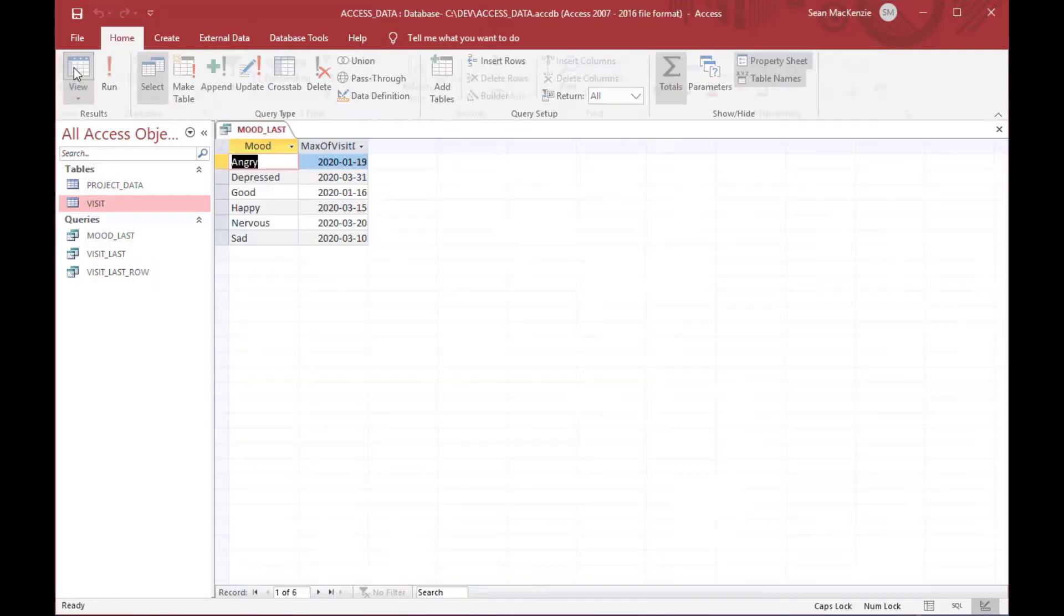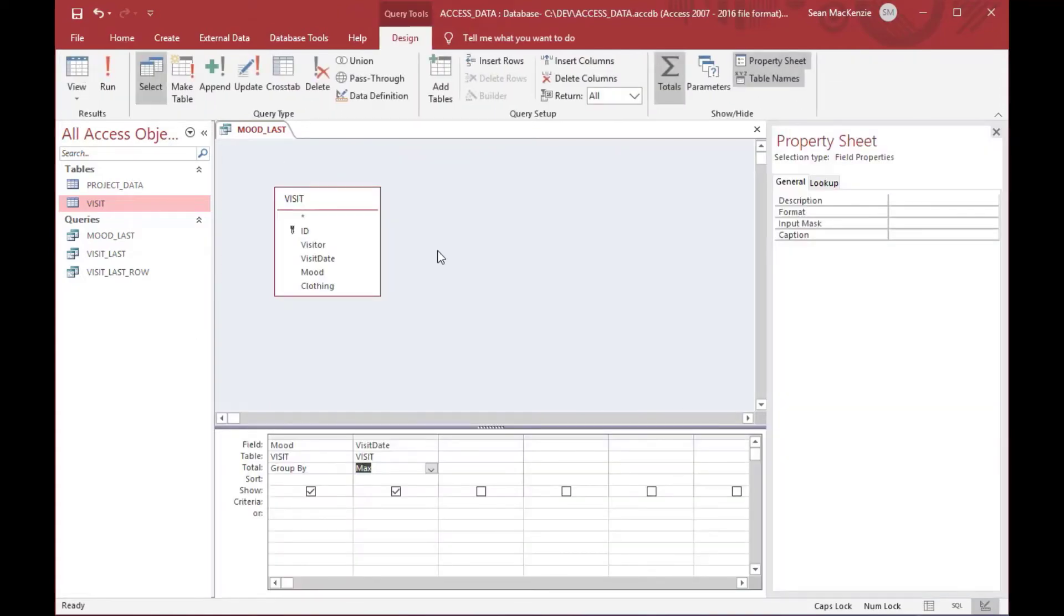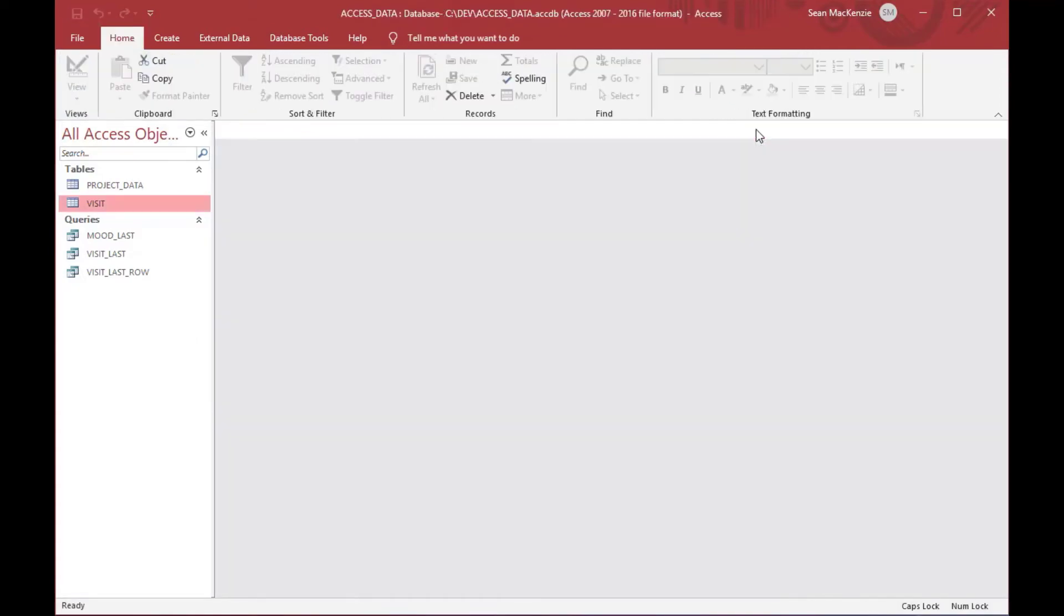And we'll save that as mood_last, and as you can see here, we can see the last time each of the moods was used when we run that query.